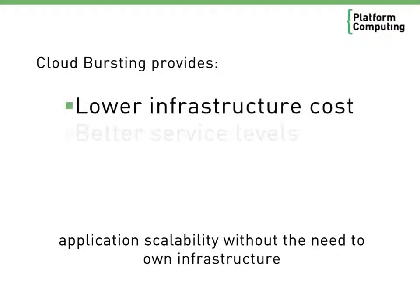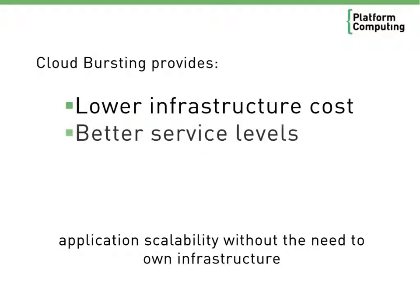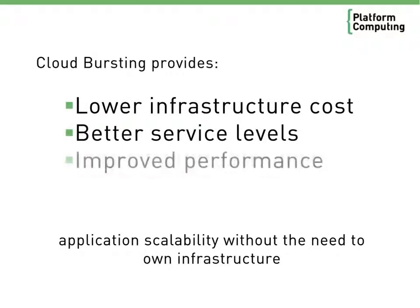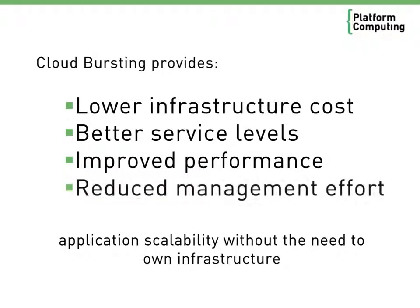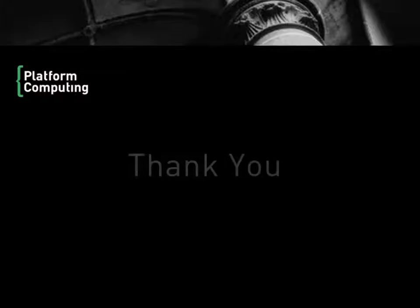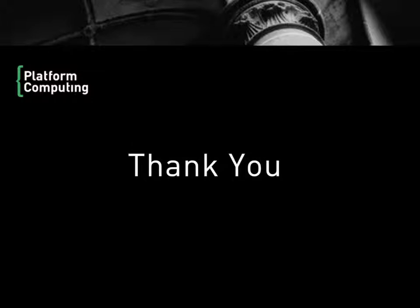HPC cloud bursting can be achieved in several ways using different types of local and remote resources. HPC application users enjoy lower cost, better service levels, better performance, and reduced management effort. Cloud bursting enables better application scalability without the need to own more expensive hardware. We hope you've enjoyed this demonstration.